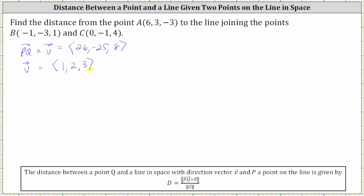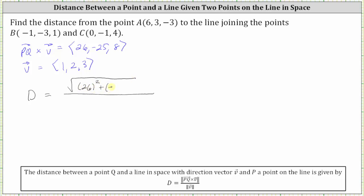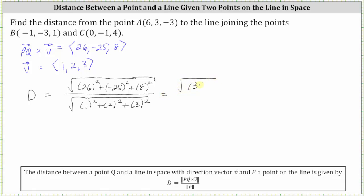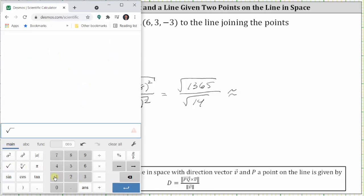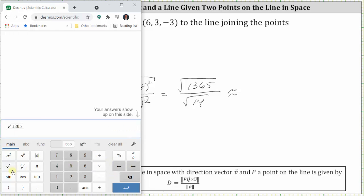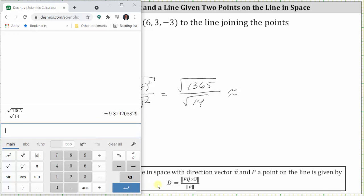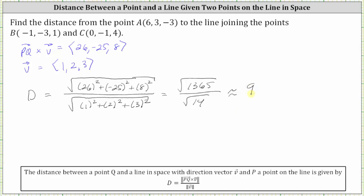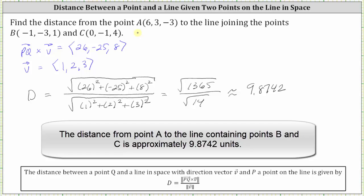Now we have vector PQ cross vector V and we know vector V. We need to find the magnitude of the cross product and the magnitude of vector V, then find the quotient. The distance equals the square root of 26 squared plus negative 25 squared plus 8 squared, divided by the square root of 1 squared plus 2 squared plus 3 squared. This equals the square root of 1,365 divided by the square root of 14. Going to the calculator — to four decimal places, we have 9.8742, which is the distance from point A to the line containing points B and C.